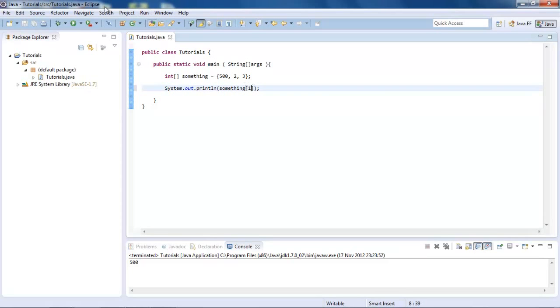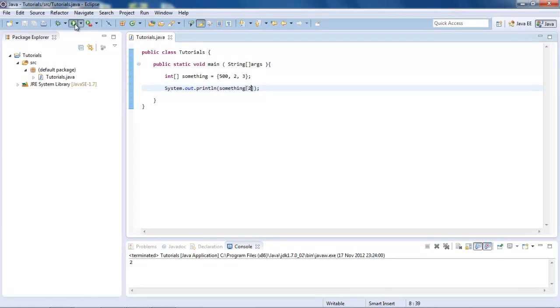So then we go to slot one, that's going to bring up number two. And then to slot two, that will bring up number three, just like that.